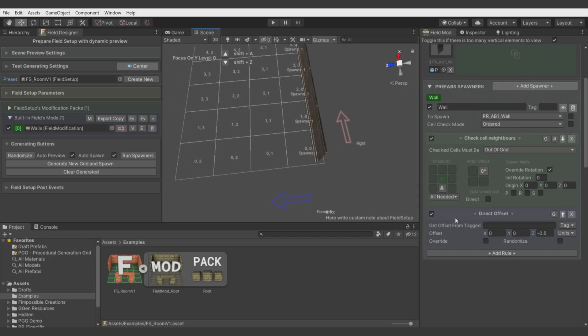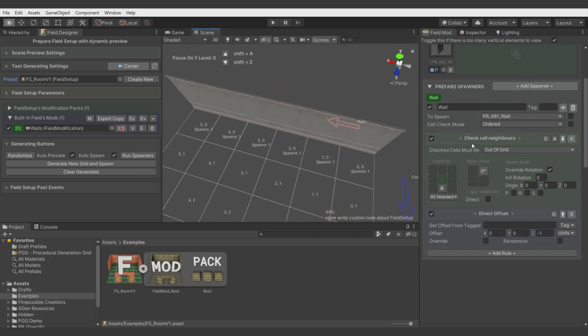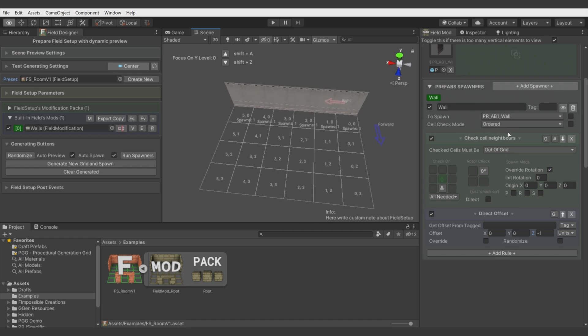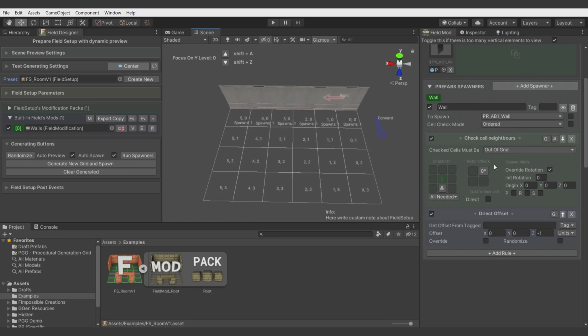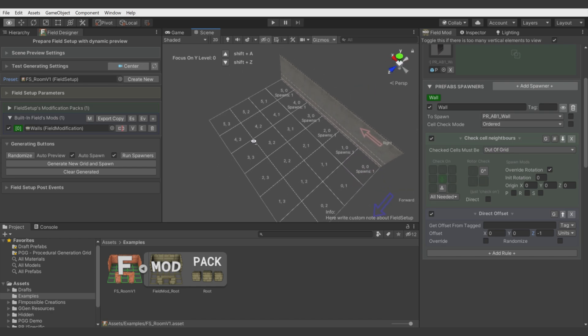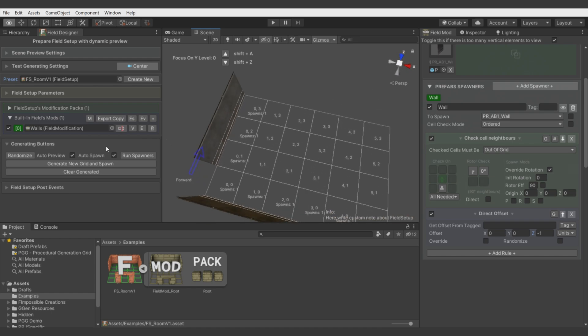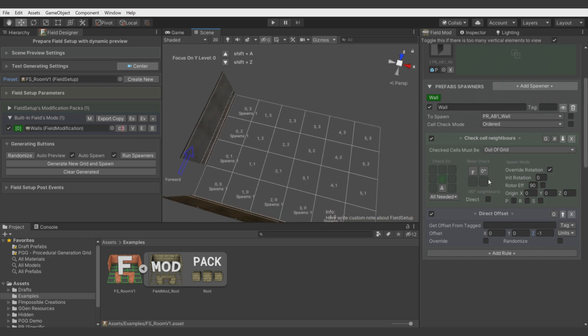Direct offset means it's changing the position of the walls accordingly to its rotation. Let's make it minus 0.5 and minus 1. It's on the edge. What we would do now is add rotor checks.